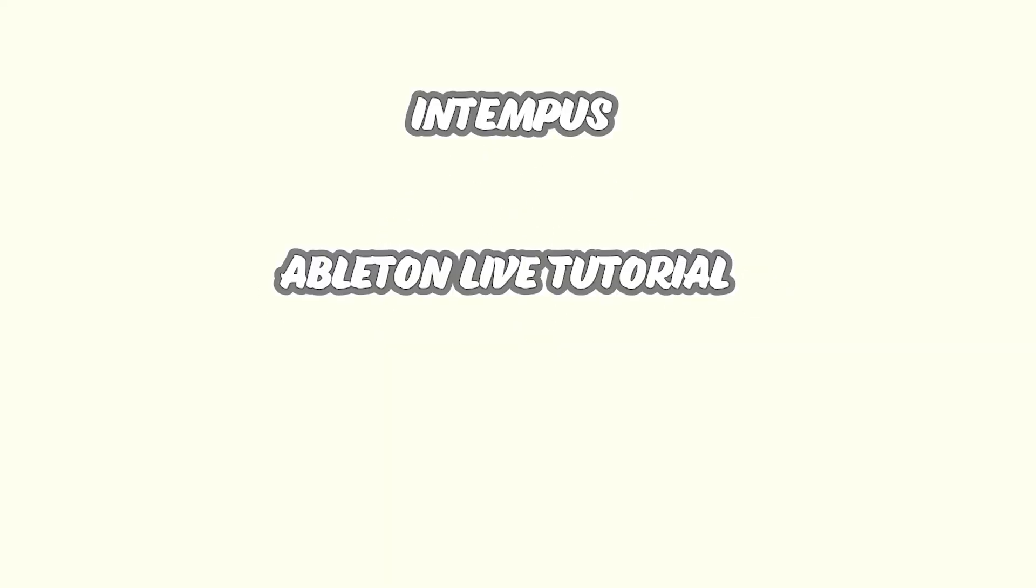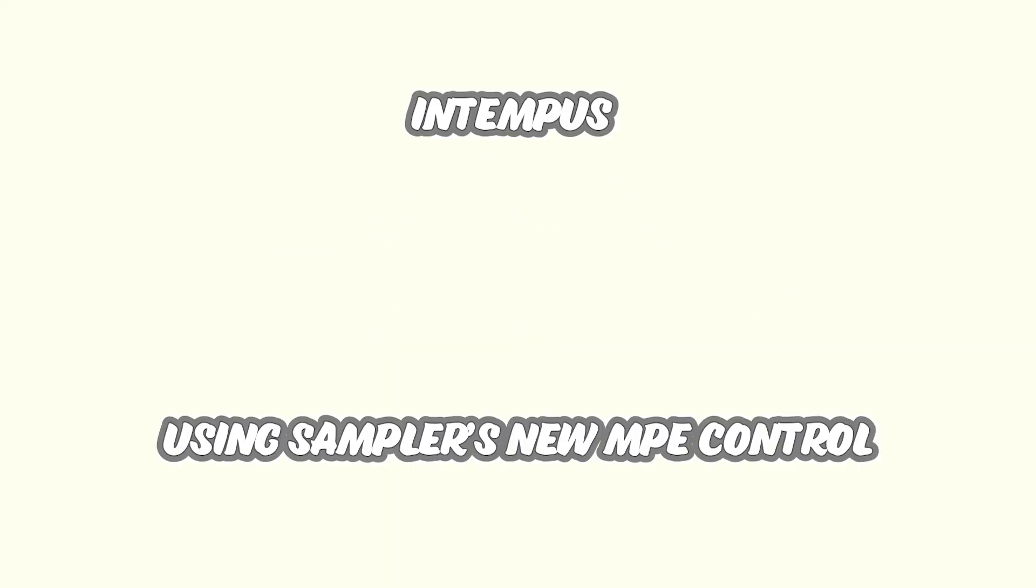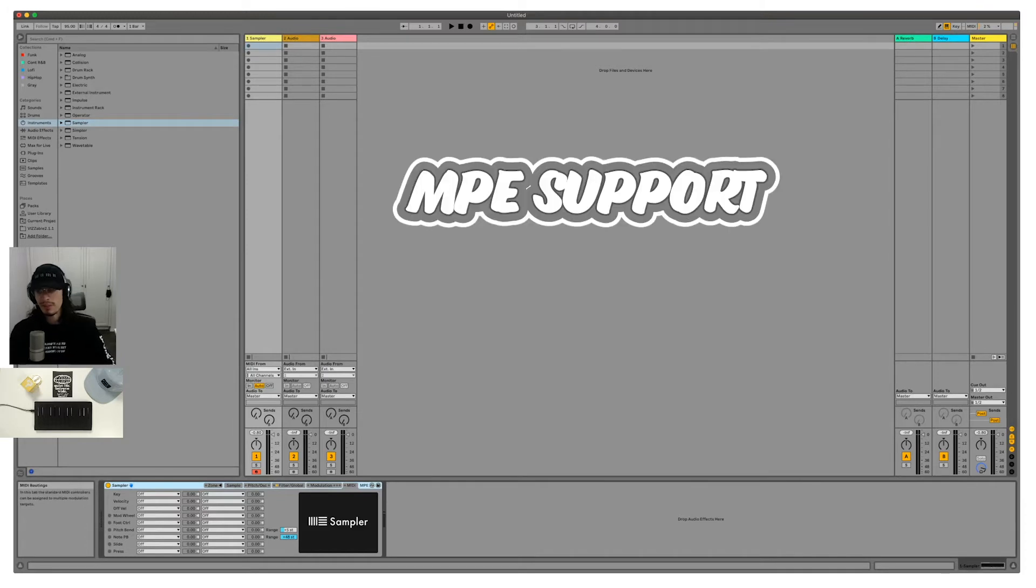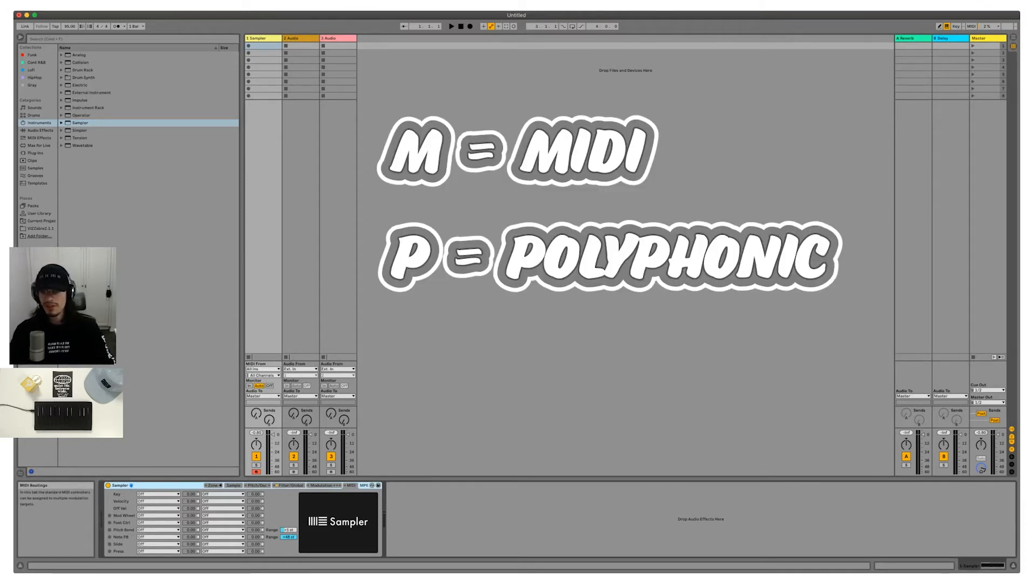We're going to work with MPE in Ableton Live's sampler. The sampler now has some MPE support and I'm going to look into that today.